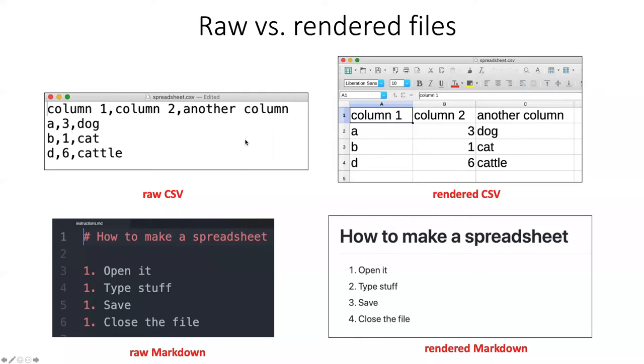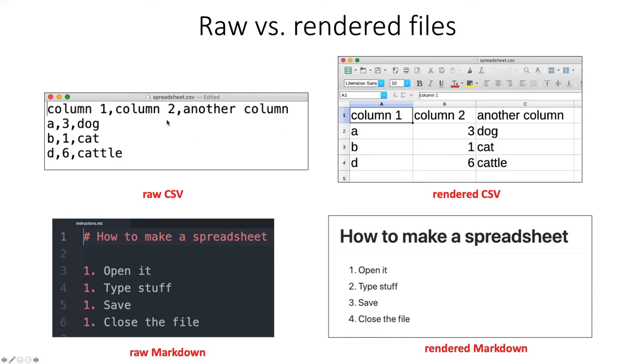In both of these cases, the raw text is formatted in a particular way so that an application that understands that kind of file will be able to render it in a more meaningful way when people look at it. So for comma-separated value files, CSV files,